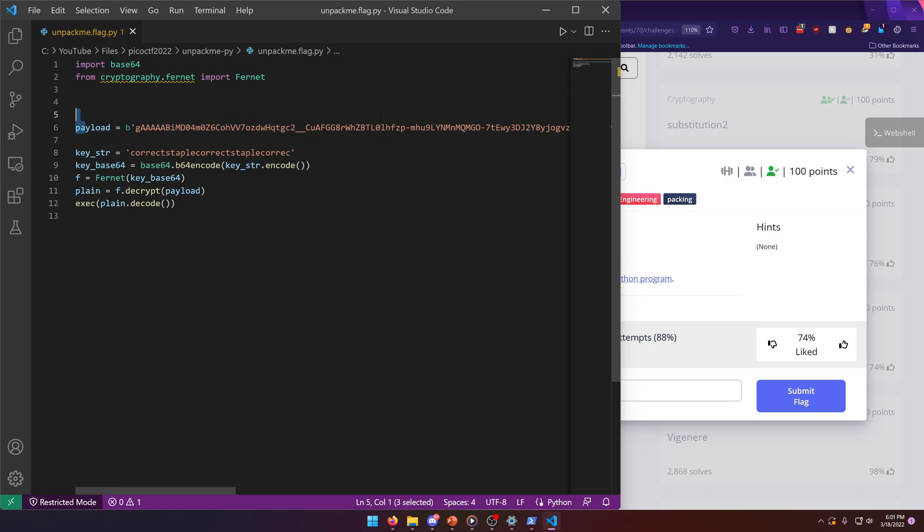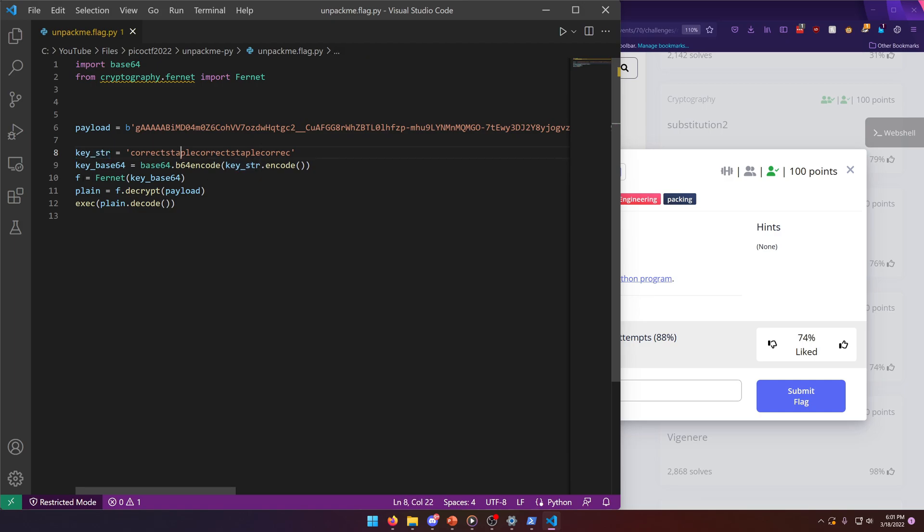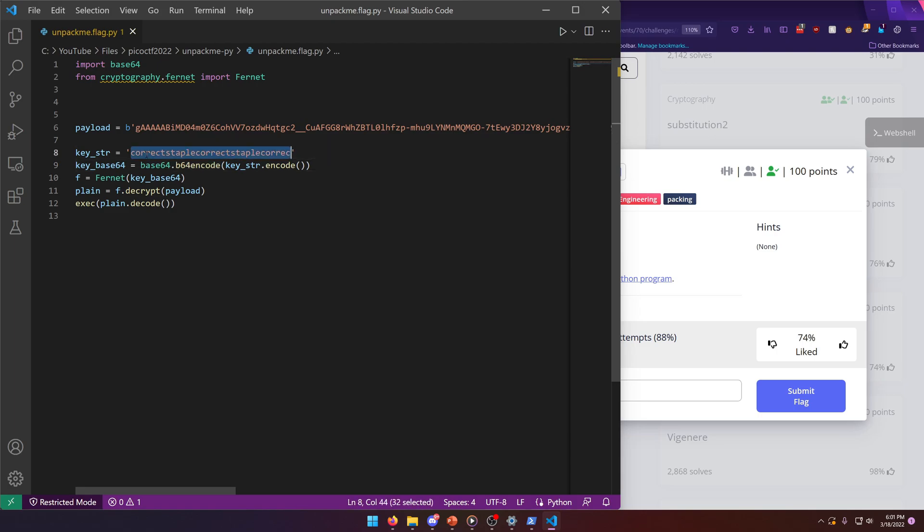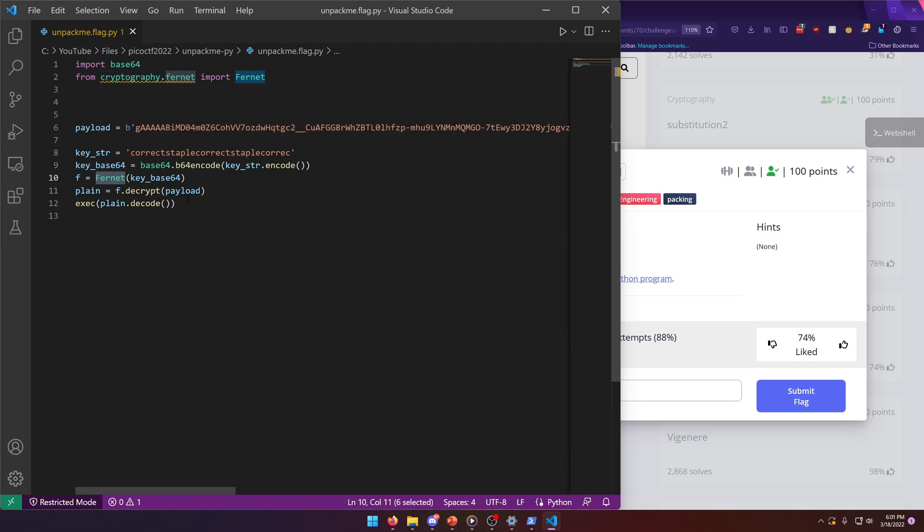Here we have a payload, seemingly in base64. Key str equals correct. So it's base64 encoding this, and then Fernet, it's a cryptography library. You may have to pip install the cryptography library if it's not already pre-built into your Python installation, whether you're doing this from Windows or Linux.